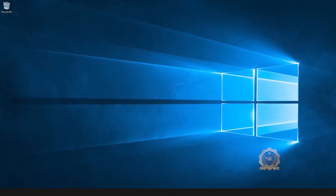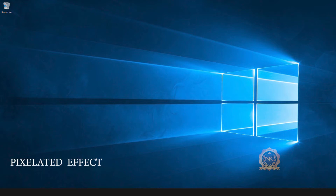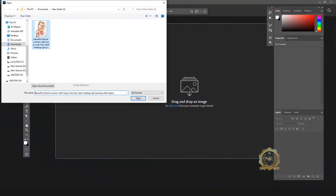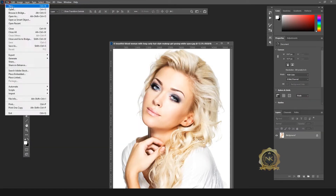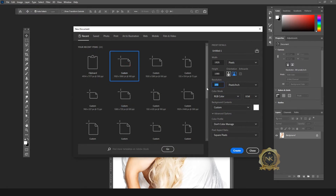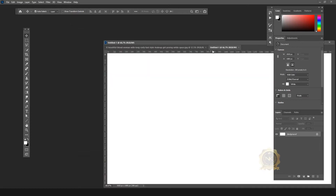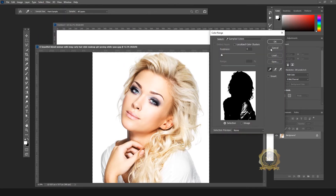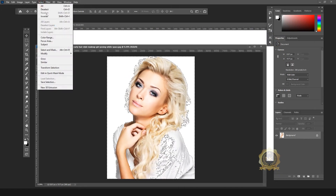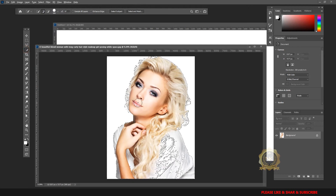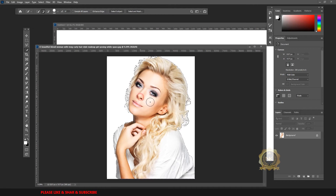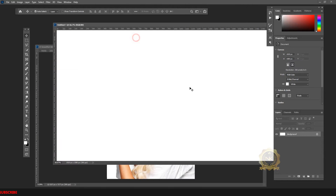Hi, welcome to our channel NK Learning. Today we are going to learn the pixelated effect in Photoshop. Let's start. File > Open, select the image, create a new document. Select the image, select all, go to Color Range, select white, then select inverse. Use Quick Selection — the model image is selected. This is one of the easy methods — just copy and paste with Ctrl+C and Ctrl+V.